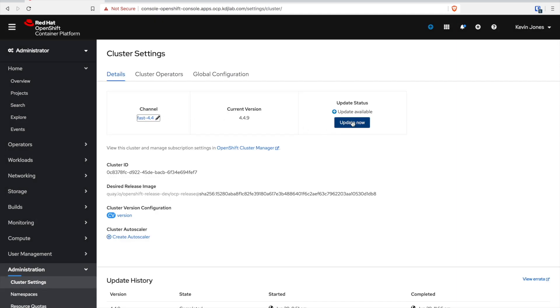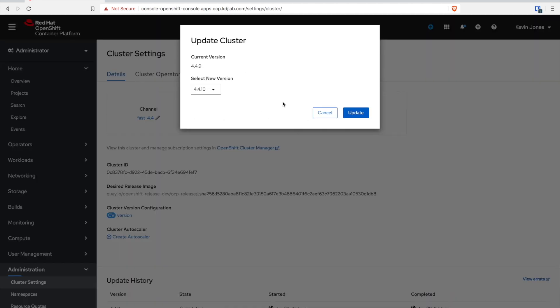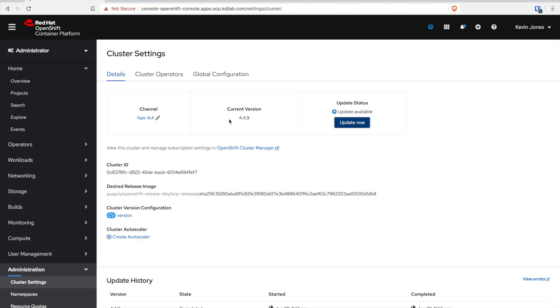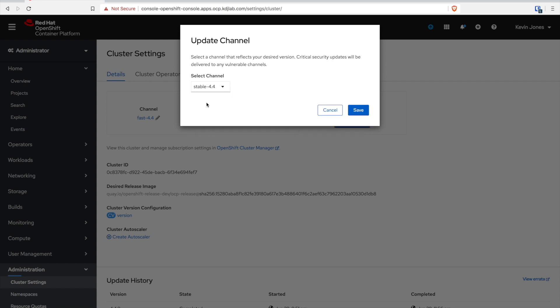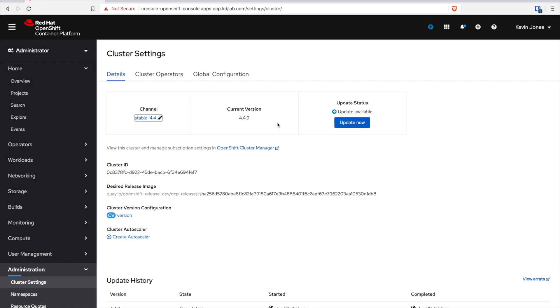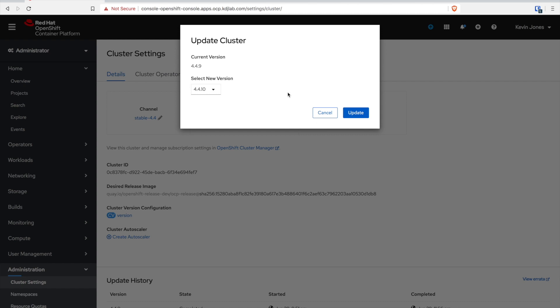So there's a fast and a stable channel which most customers are going to run in one of those two. Now I'm sitting on the fast channel but that was just to show you switching between them. We're going to switch back to the stable channel and click the upgrade.